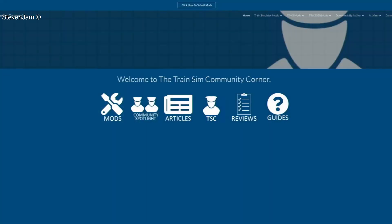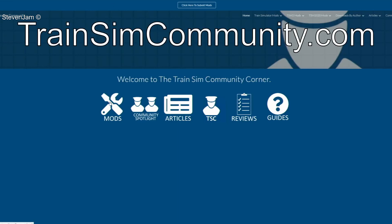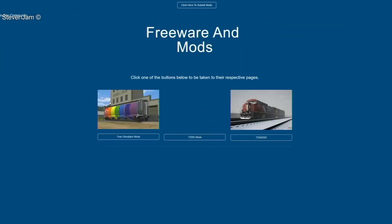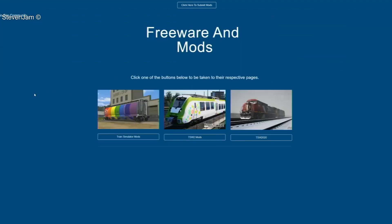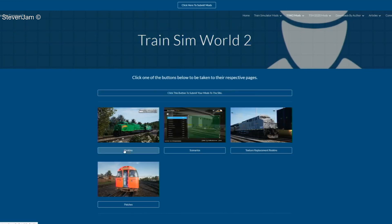Importing is done in a similar fashion, but first let's download a reskin off the Train Sim Community Corner website. First, click the mods button on the far left of the icons list. After that, click tswmods in the center of the screen. After this, click the reskins button.